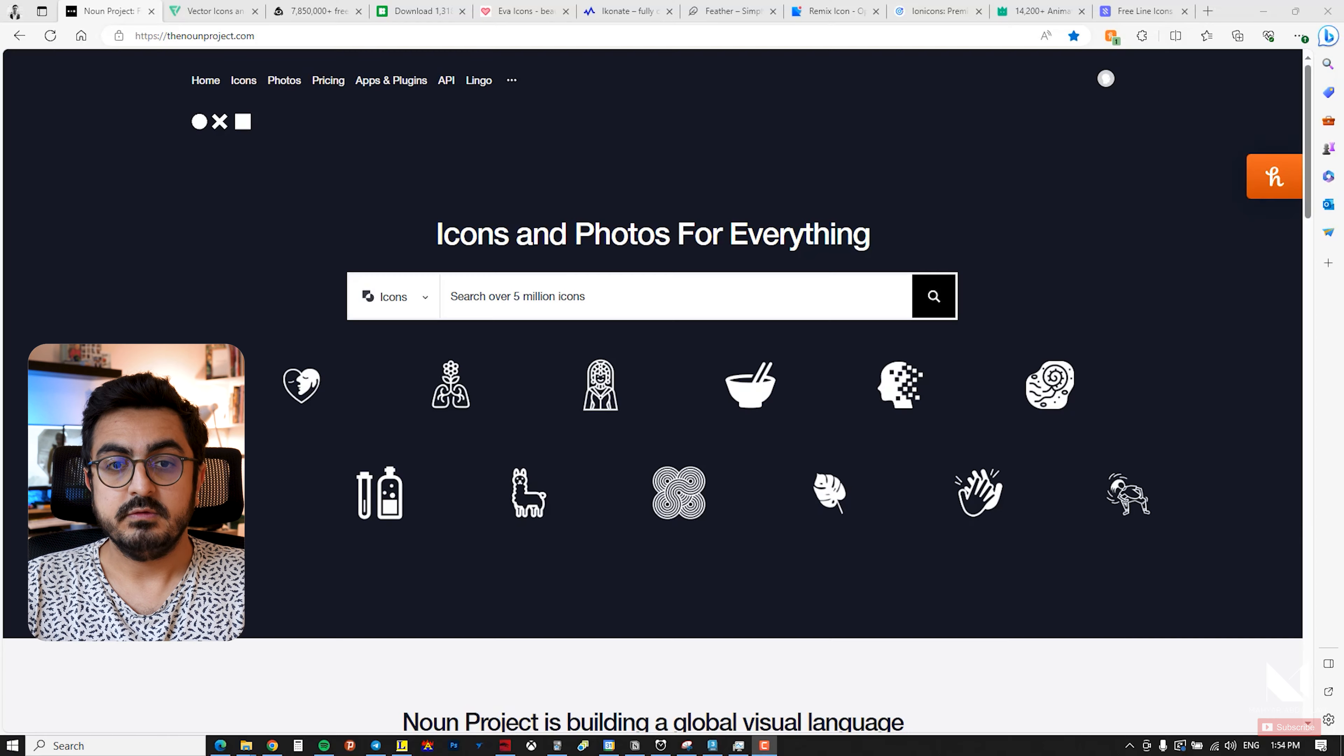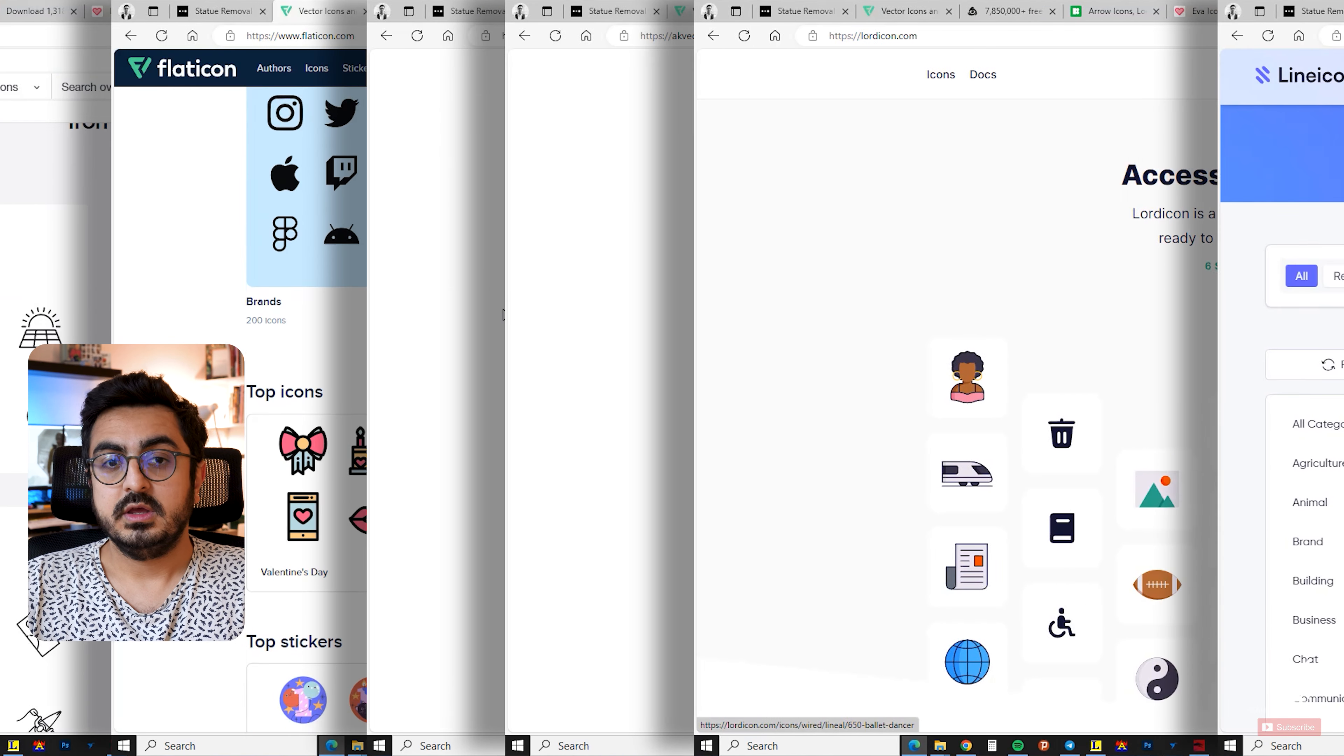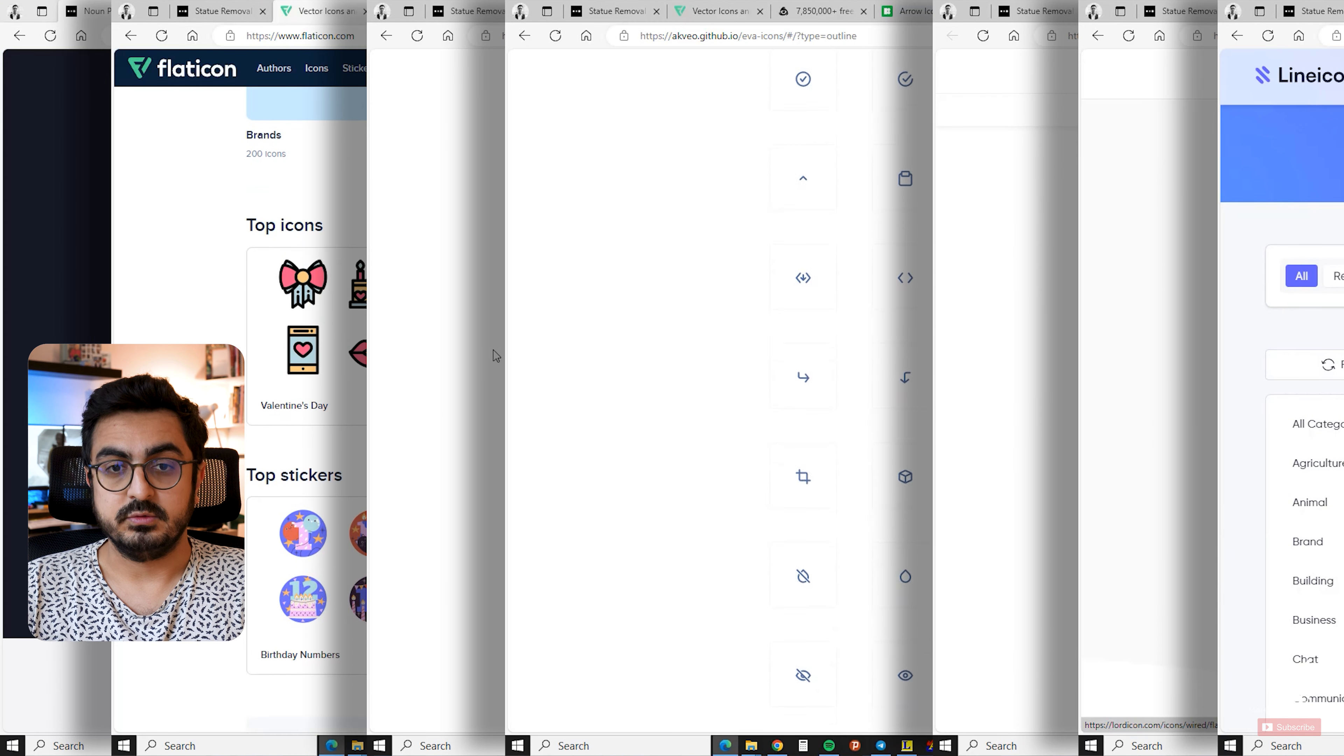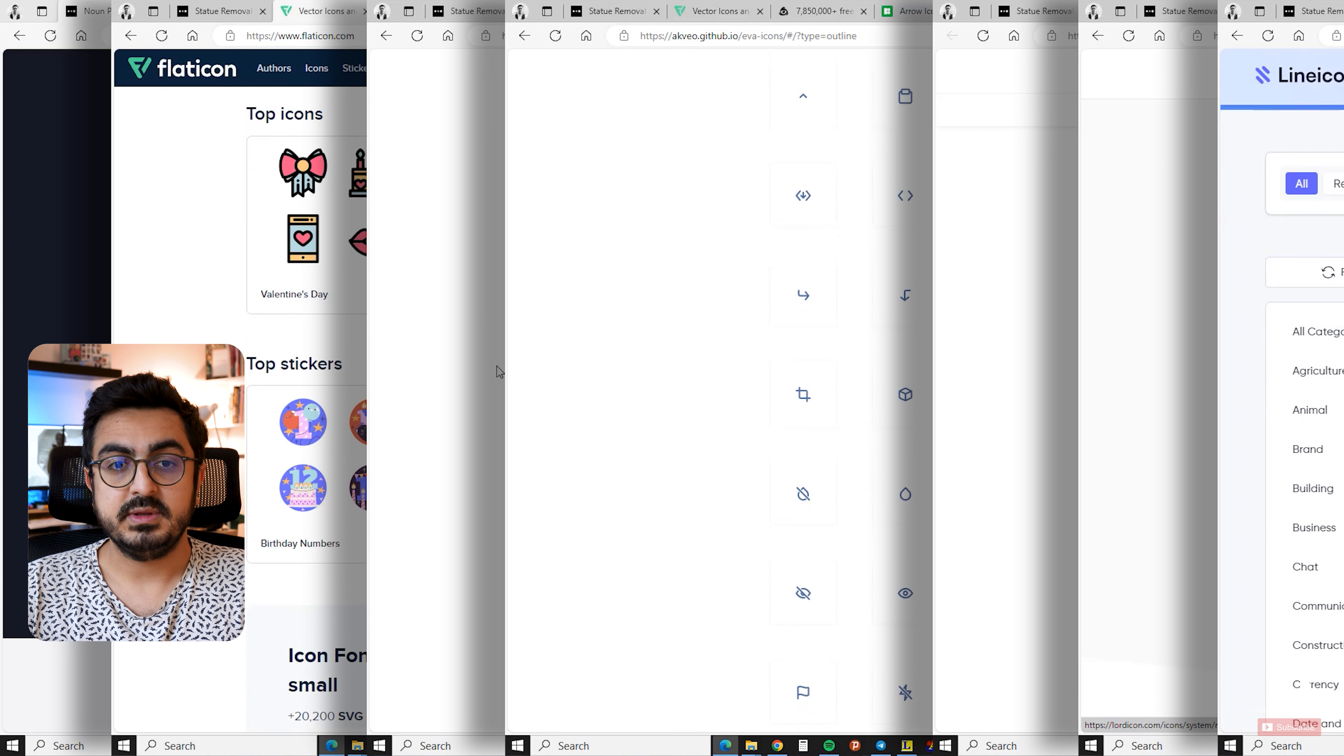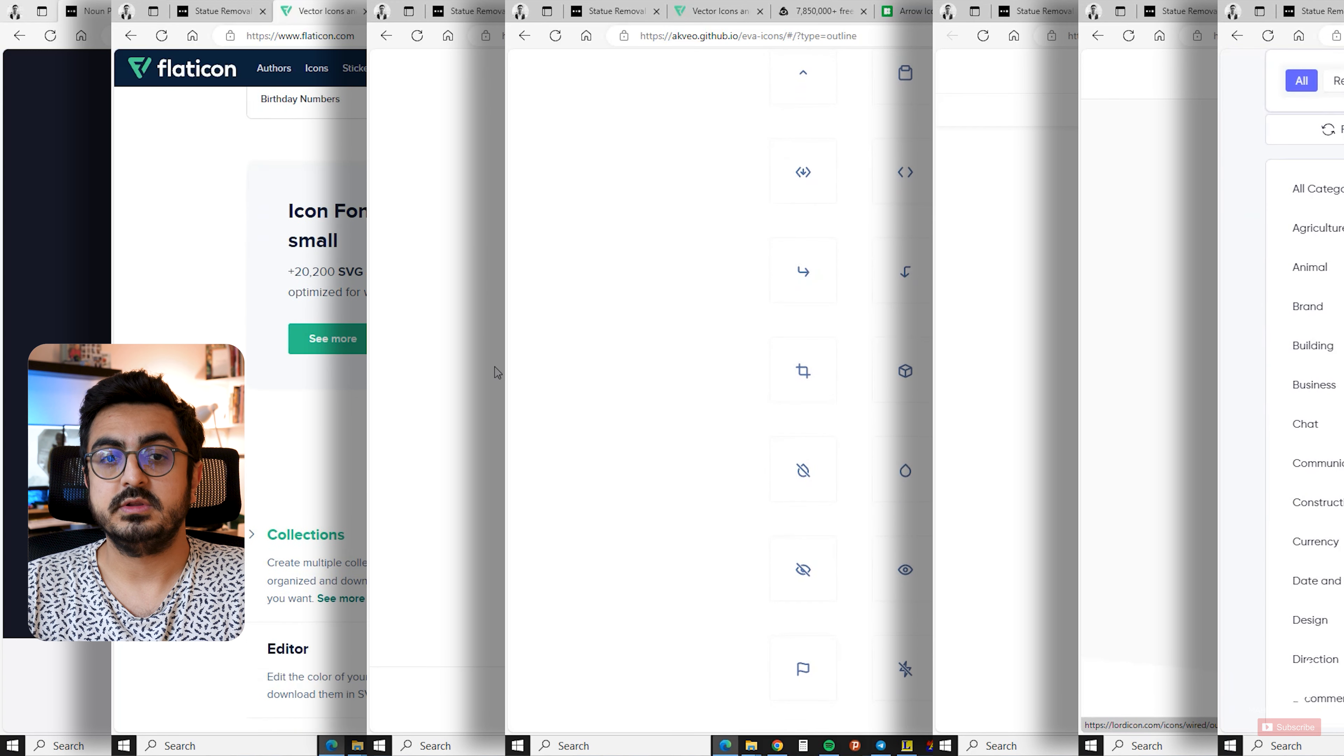Today we're going to review 10 websites where we can download free icons. In my opinion, these websites are the best for icons.